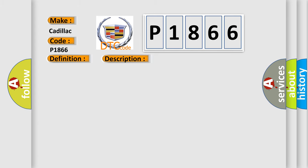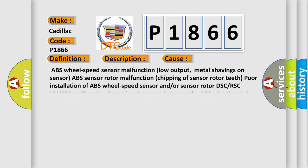This diagnostic error occurs most often in these cases: ABS wheel speed sensor malfunction low output, metal shavings on sensor, ABS sensor rotor malfunction, chipping of sensor rotor teeth, poor installation of ABS wheel speed sensor and/or sensor rotor, DSC or RSC HU or CM malfunction, excessive clearance between the ABS wheel speed sensor and sensor rotor.